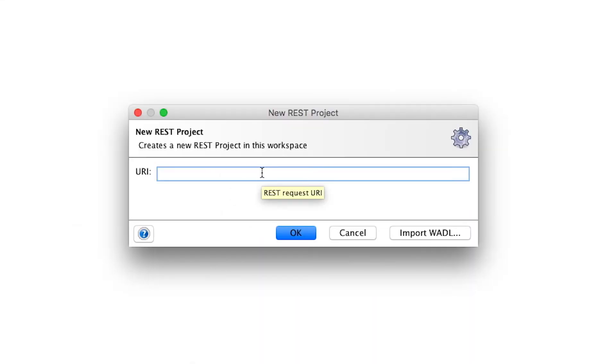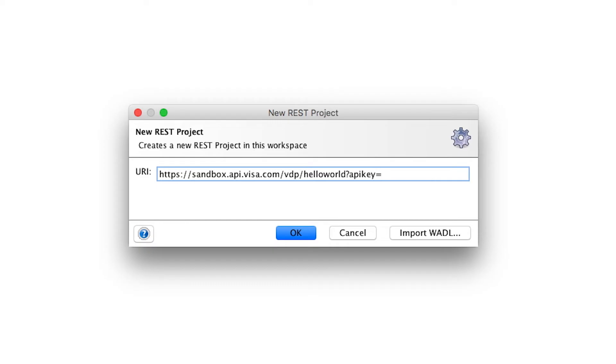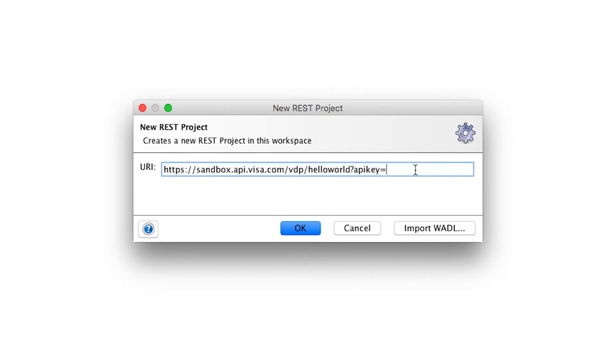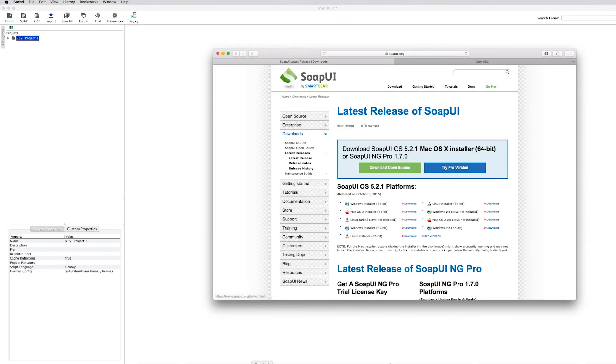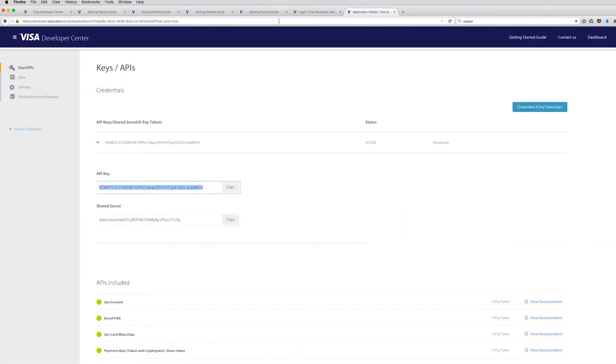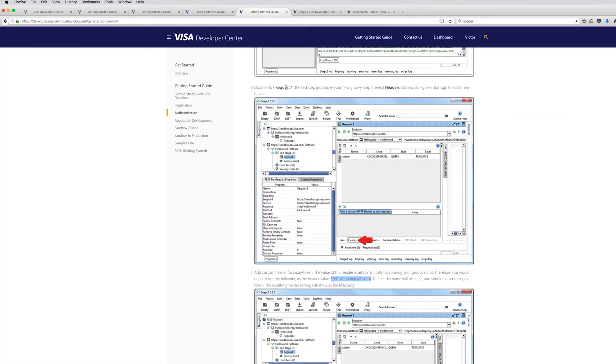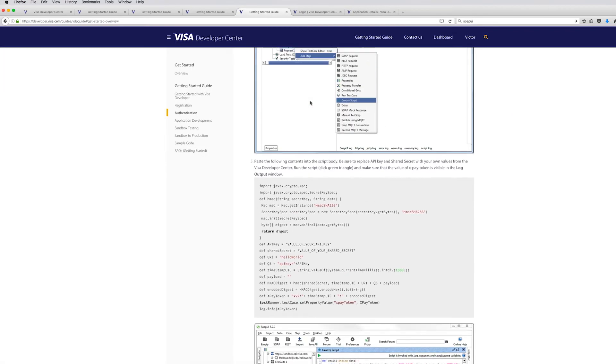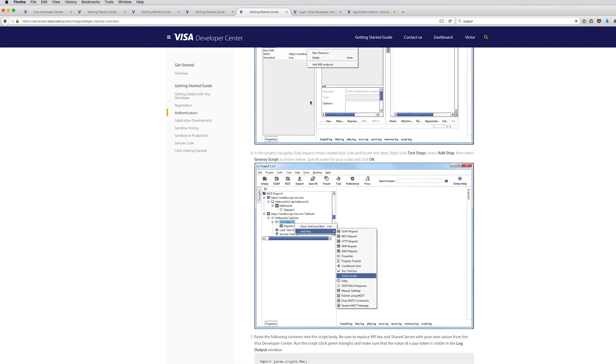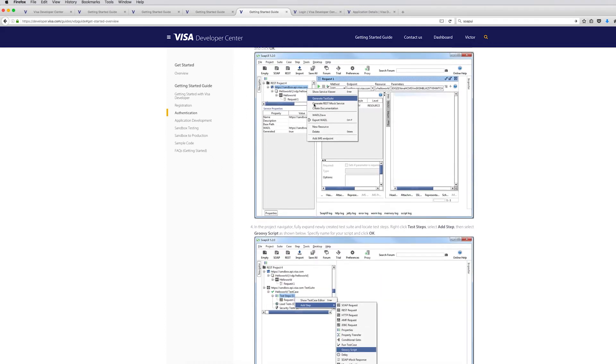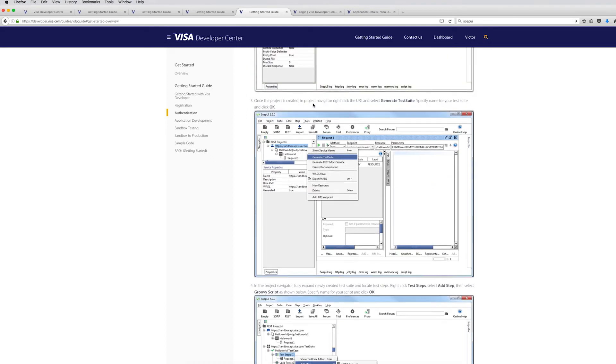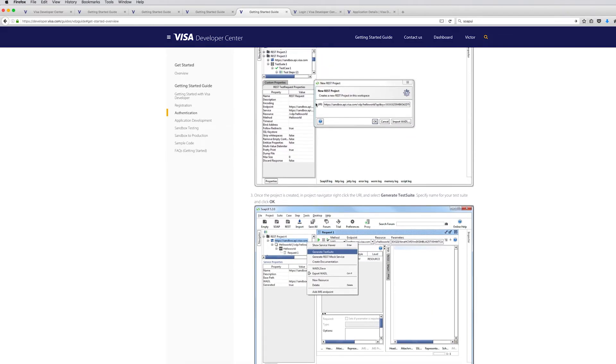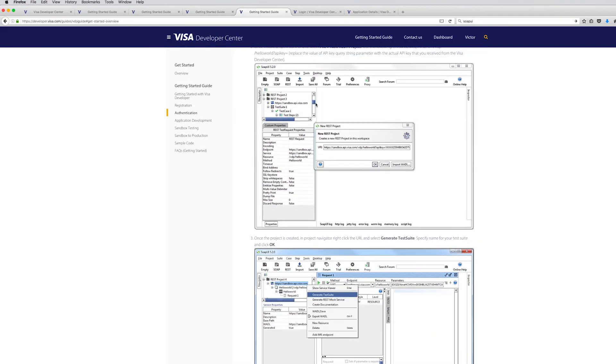So XPAY token requires a parameter called API key. And we can grab the API key from here. This is also explained in details on the website. So if you follow the getting started guide to a point where it talks about the XPAY token configuration, it actually gives you all the screenshots. So you can either follow the video or you can always go back to the website and look at the screenshots.